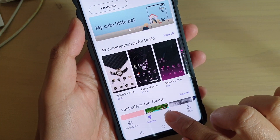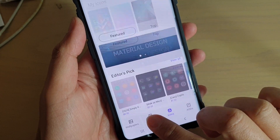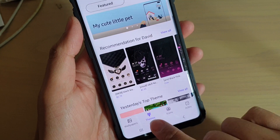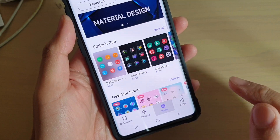Tap on Icons at the bottom. Make sure you tap on Themes first, and then tap on Icons.